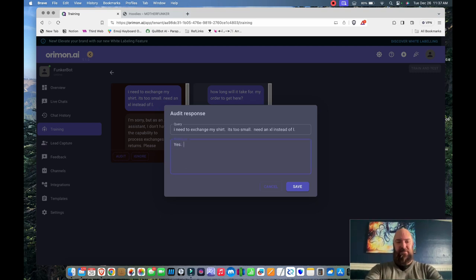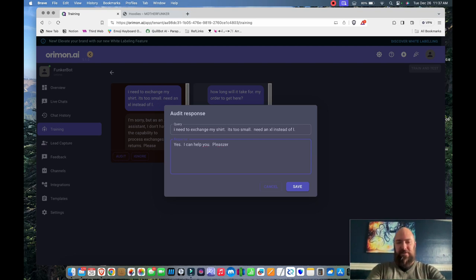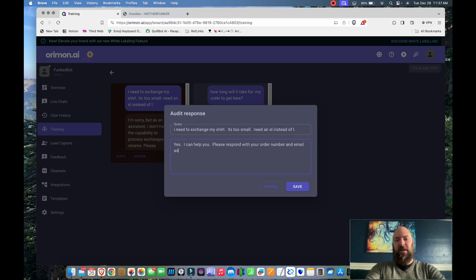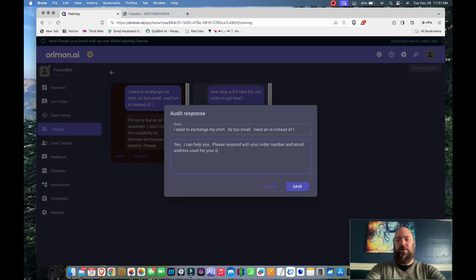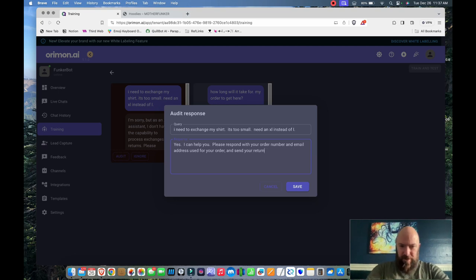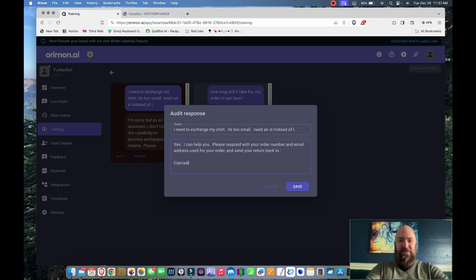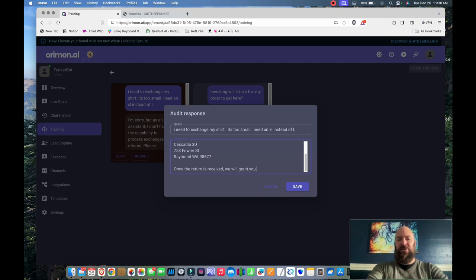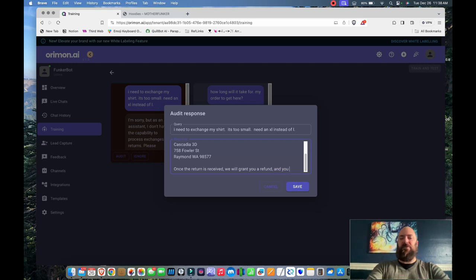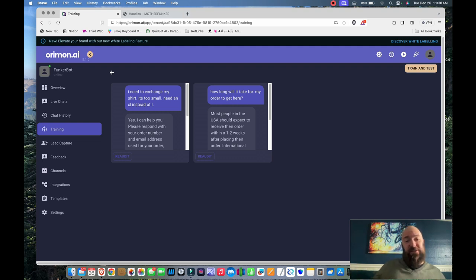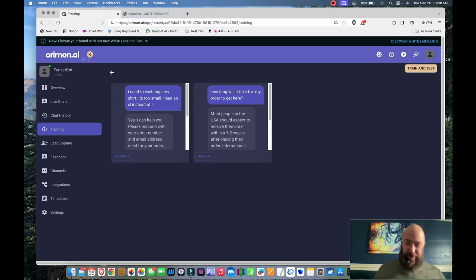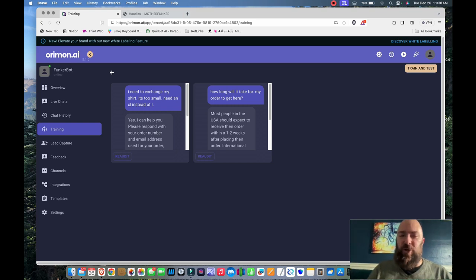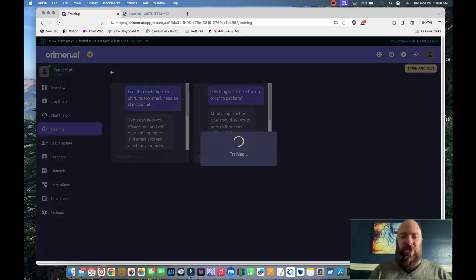Let's go into training. Let's go ahead and audit that. I flagged it for auditing. We'll go audit. And instead of apologizing, I'm going to say, yes, I can help you. Please respond with your order number and email address used for your order. Send your return back to. Then I'm going to include my address. Once the return is received, we will grant you a refund. And you can purchase the size which you need. I know what you're thinking. Will this lose some sales? Yes, probably it will. There will be a few people who get their money back and then just don't place their order again. However, you can have follow up emails, even offering them coupons, stuff like that through your email marketing. We've re-audited. I'm going to train and test.